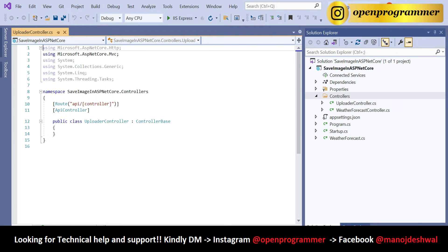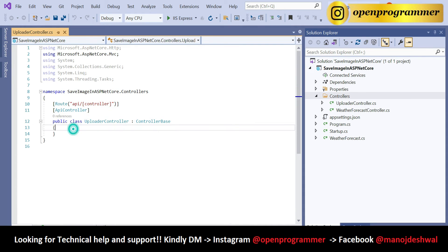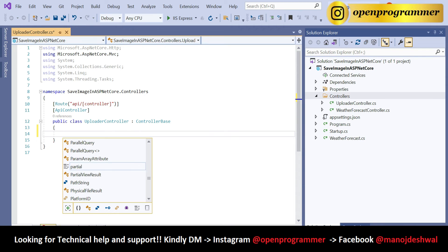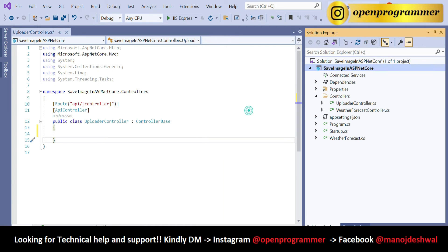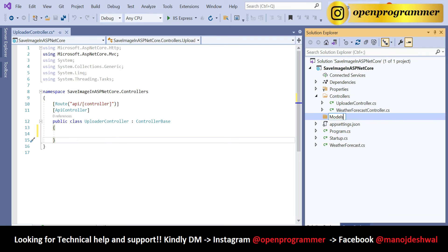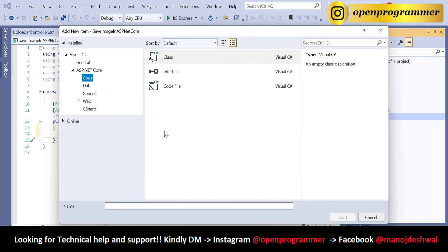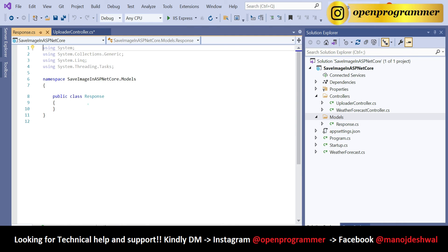Whenever you add a new controller you get this kind of interface — the API controller attribute, a route, and the controller name. Now let's also add a new folder. Give it the name 'Models'. Right-click, Add New Class, and give it the name 'Response'. This class will contain two properties.